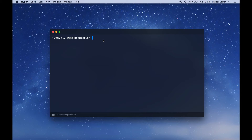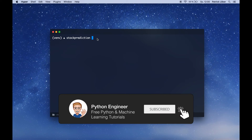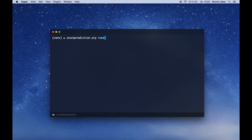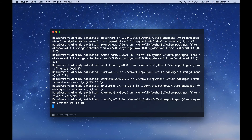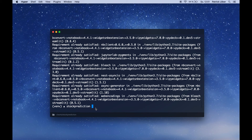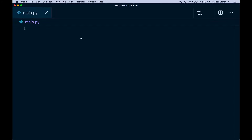First we have to install the modules we need. I'm already in a virtual environment, so I recommend you do the same. Then you can install all the modules with pip install. We need Streamlit, then Facebook Prophet, then Yahoo Finance — the Python module is called yfinance. We also install Plotly to have nice graphs. On my machine I already have these installed, so it's already done; on your machine this might take a few moments. Now we can fire up our editor — here I'm using Visual Studio Code — and start implementing our web app.